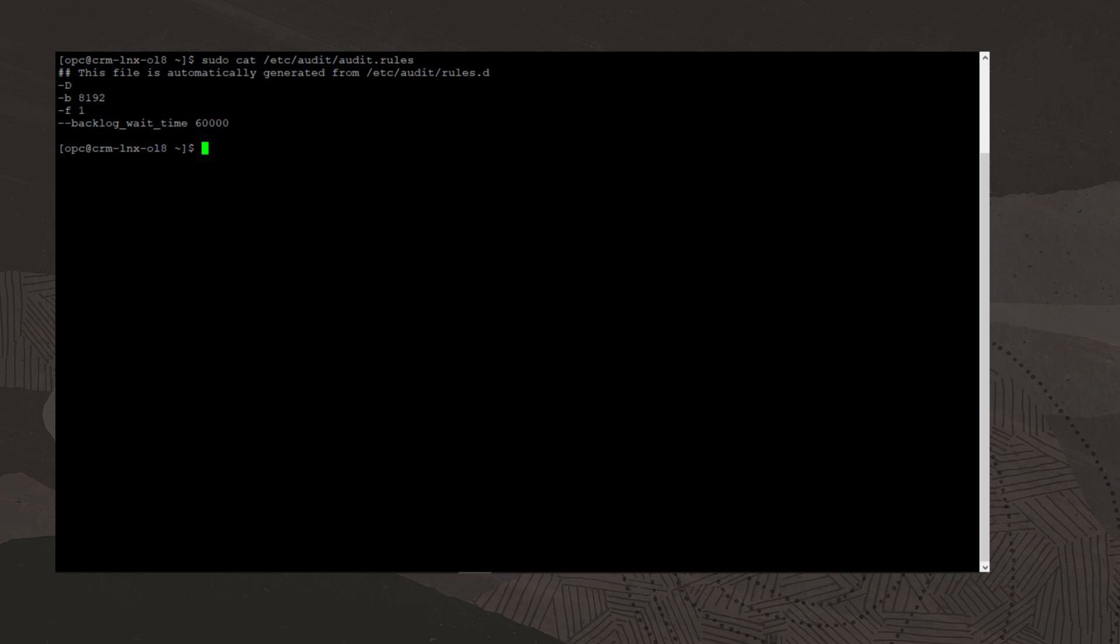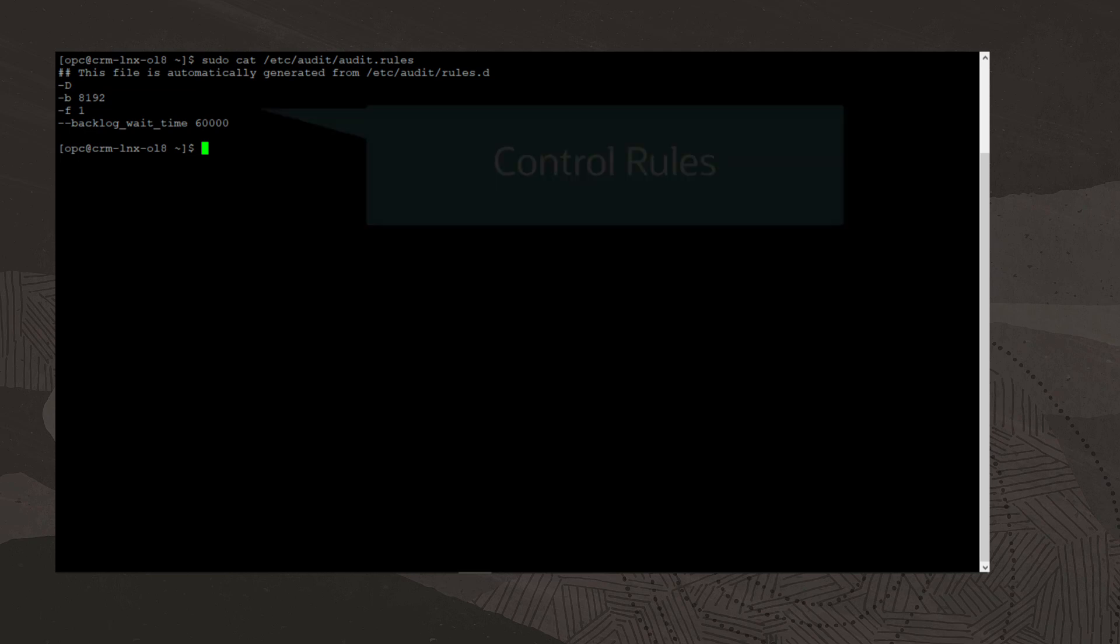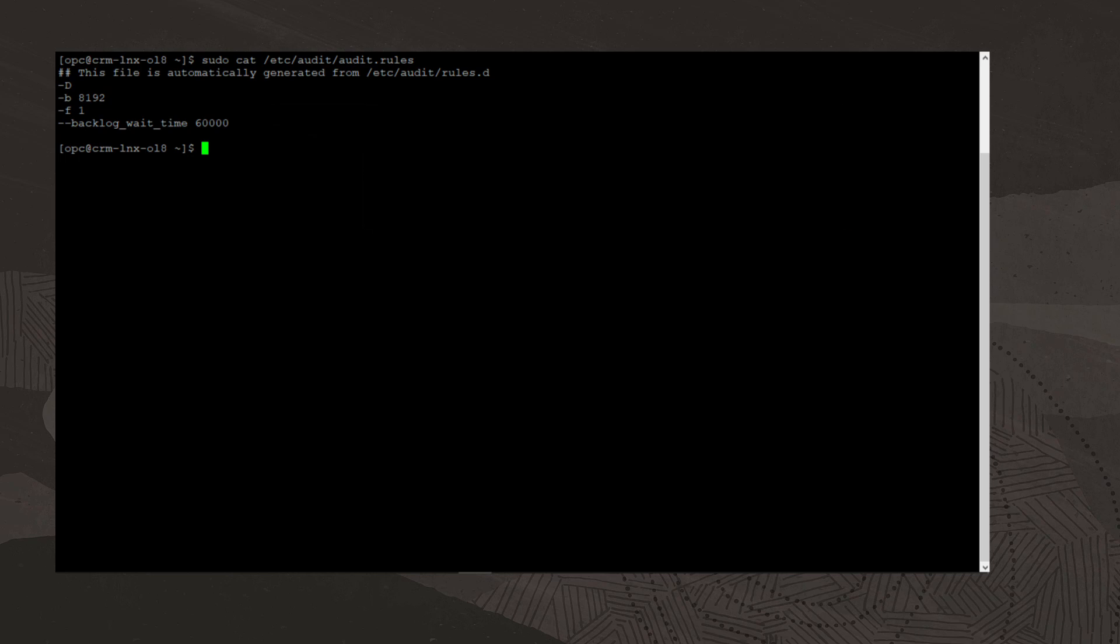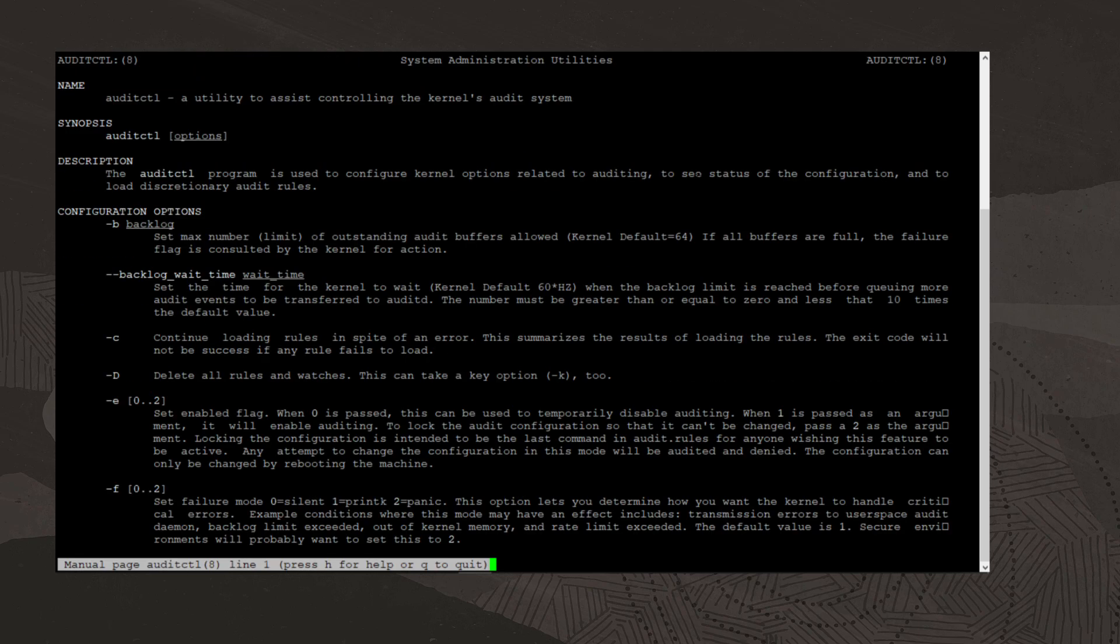Initially, this file contains only control rules. Control rules generally involve configuring the audit system rather than telling it what to watch for. These options are described on the auditctl man page. We'll view the auditctl man page by running the command man auditctl.